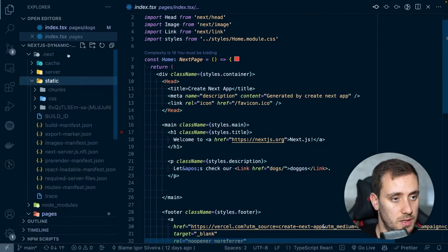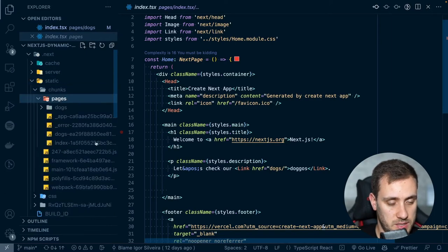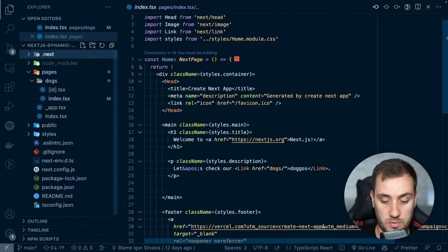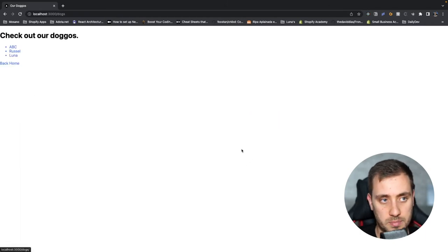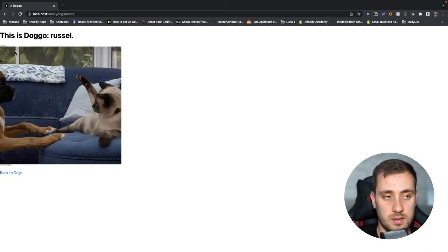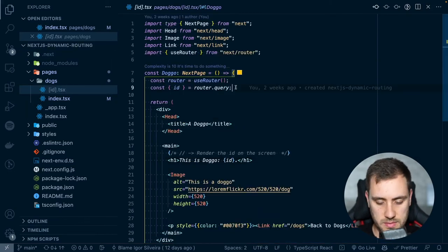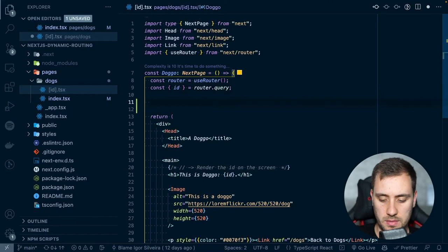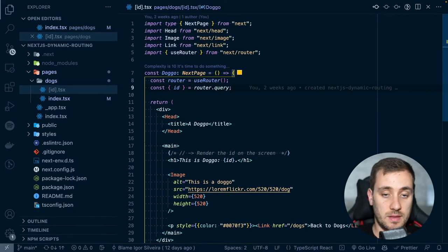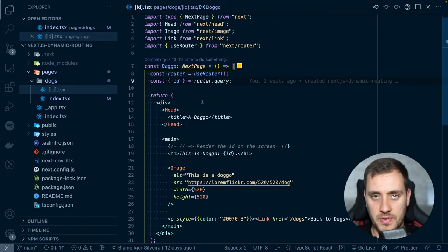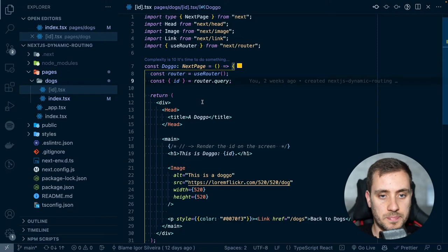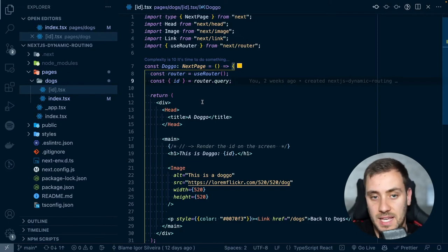To run these, we use npm run start instead of the dev command, and this now is going to use the pages that were generated and stored within a new folder called static in our project. We have chunks and pages that Next.js is going to use to serve the website statically. Everything is still going to work exactly as it should, but the main difference is that it's now not building every page on each request — it's using what it has already built.